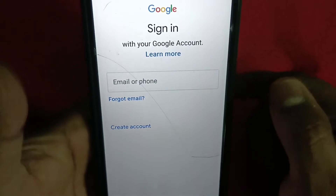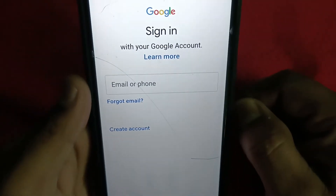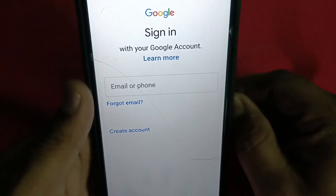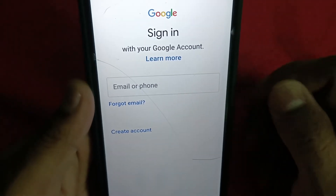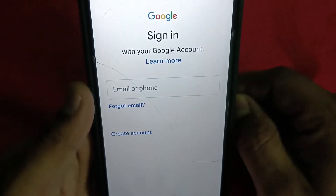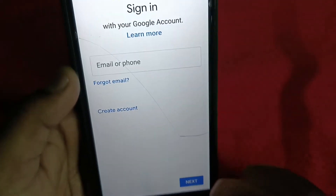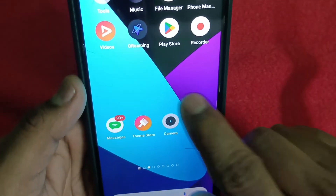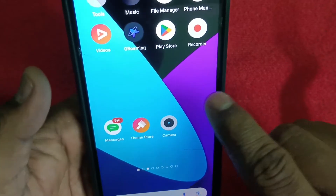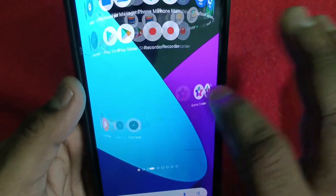Give whatever additional credentials it asks, then enter your password and confirm your password, and you will be signed in with another Google account. This is the second method.